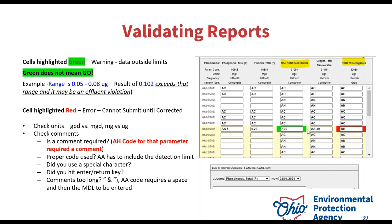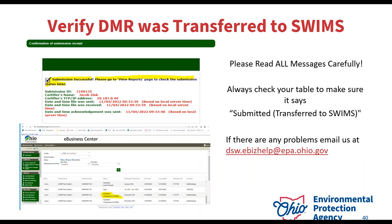Once you actually submit, you'll see the submission successful page. Please note — it says to make sure you go back and check that the submission went through successfully. In the report list, you'll see it says 'submitted, transferred to SWIMS' — that means the EPA has received it and there's no more action that can be done on your part. If it says anything other than that — like 'error in submitting to SWIMS' — it means we do not have it. Try resubmitting again; maybe just a weird glitch happened. If that doesn't work, reach out to me and we'll work on getting it submitted.